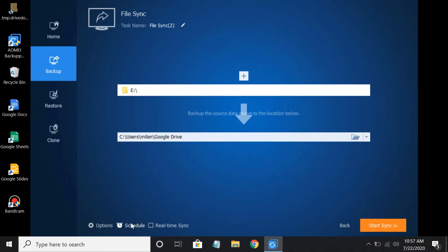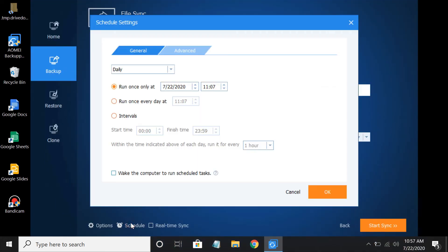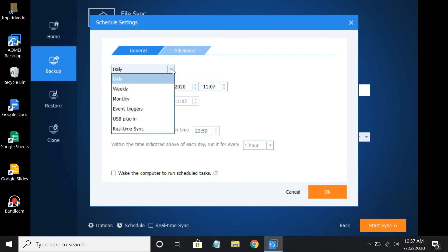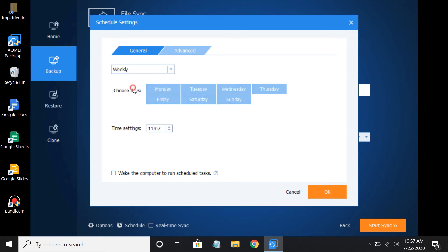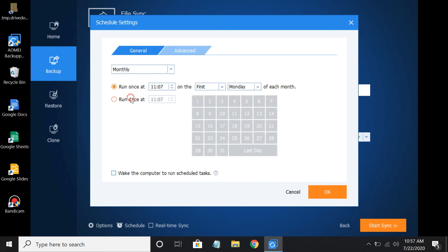You can add a schedule to sync files and folders automatically at a specific time. You can set the sync frequency to daily, weekly, or monthly.